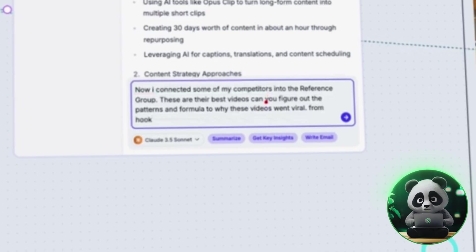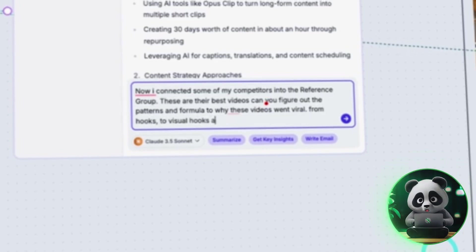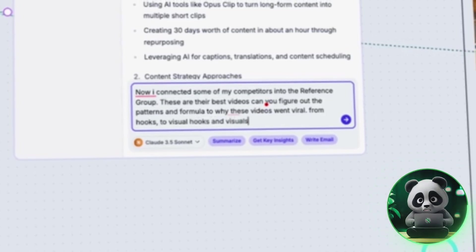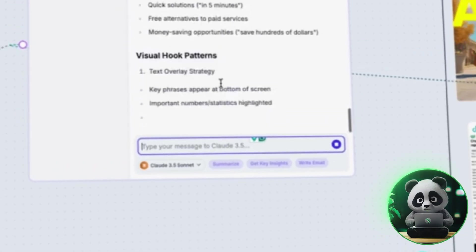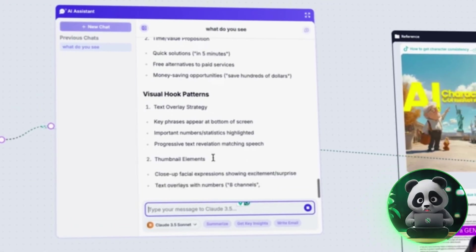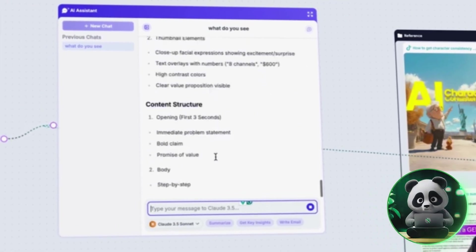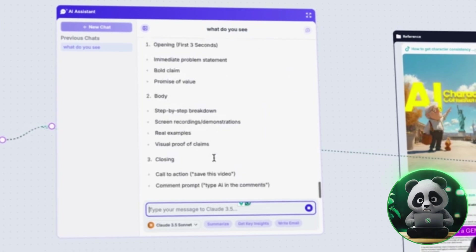From hooks to visual hooks and visuals. This helps the AI break down exactly what makes those videos successful.